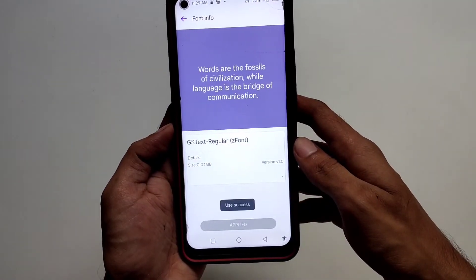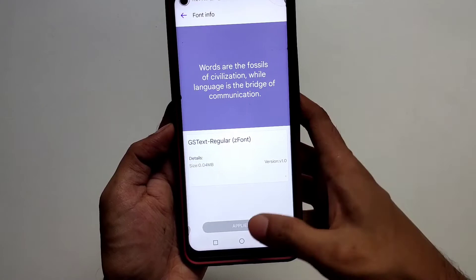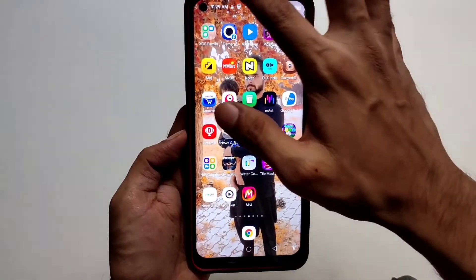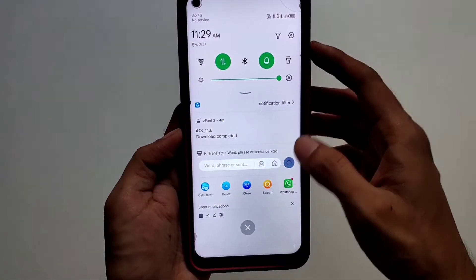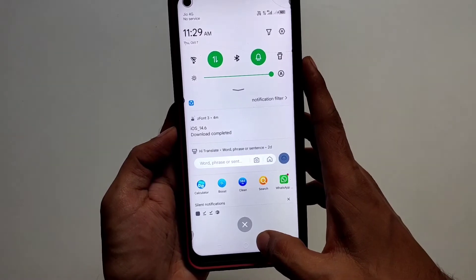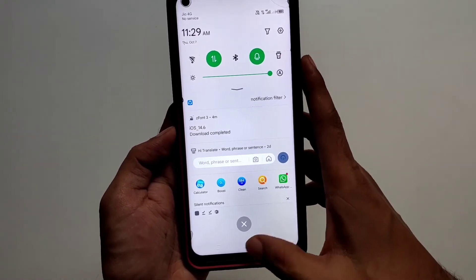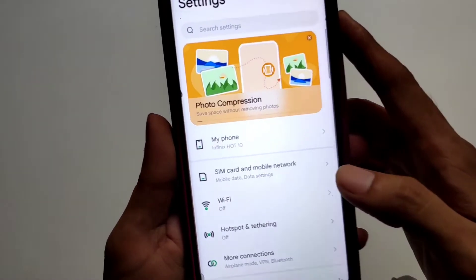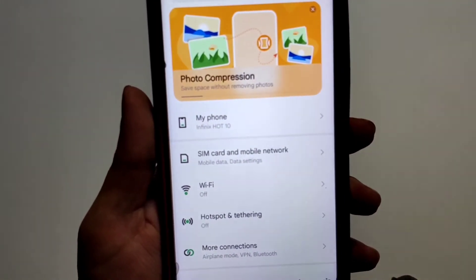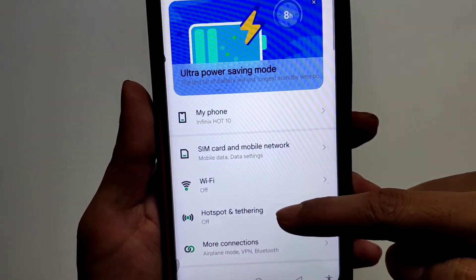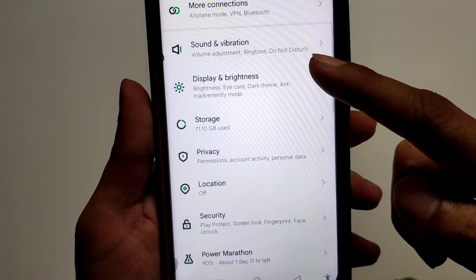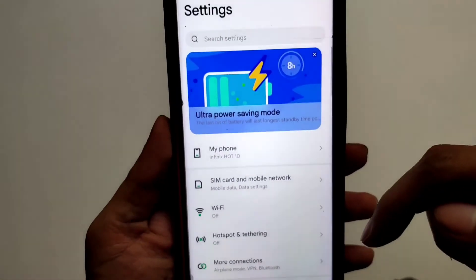Upon successful setting, you'll see a toast message that says 'use success.' This is how easy it has become to change your font and emojis on Infinix devices. Hope this video helped — please consider subscribing because that would help me get motivated. See you next time!